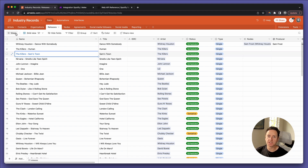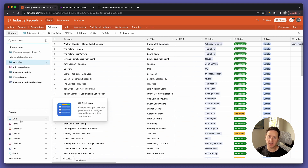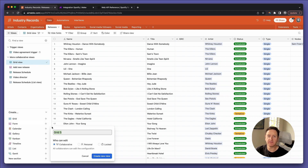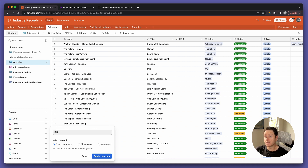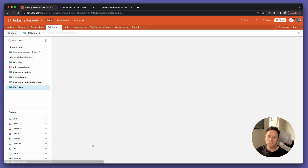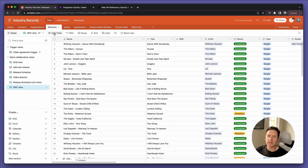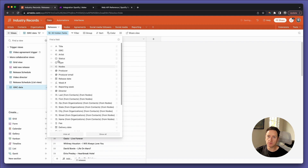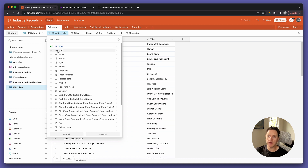Let's create a new view that's going to help us receive the information. We'll call this ISRC Data. We're going to limit the fields in this view to the name of the release and the ISRC.